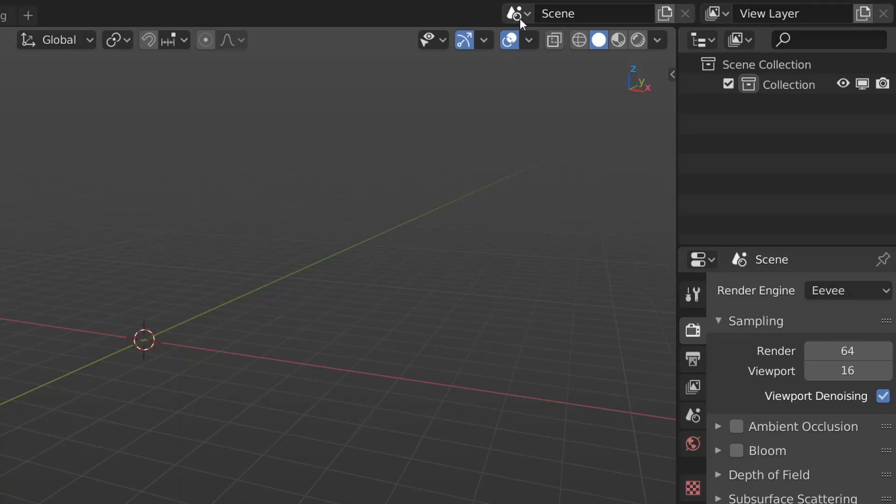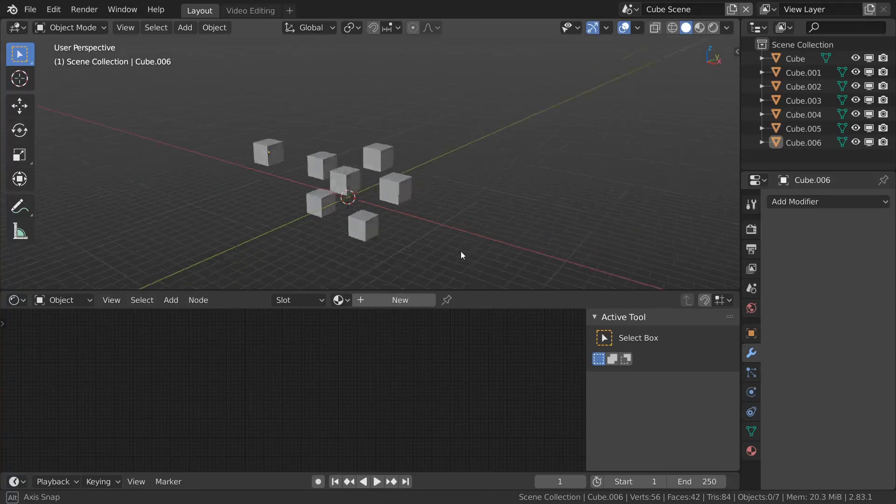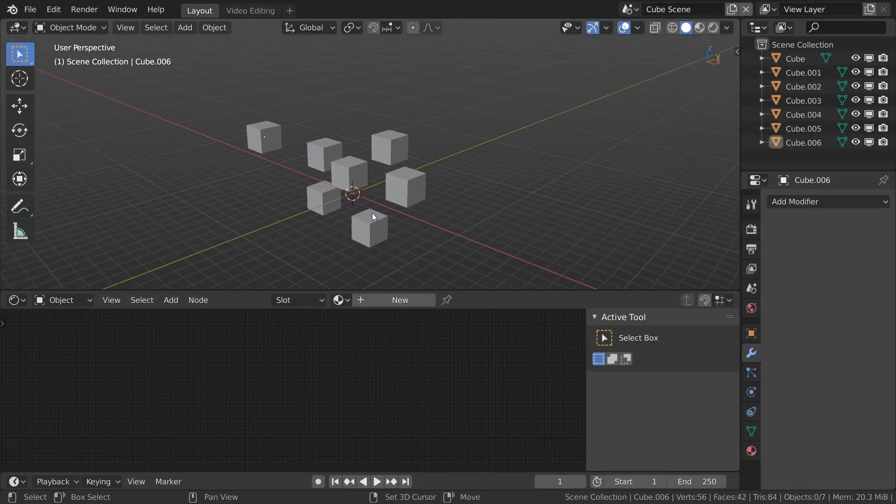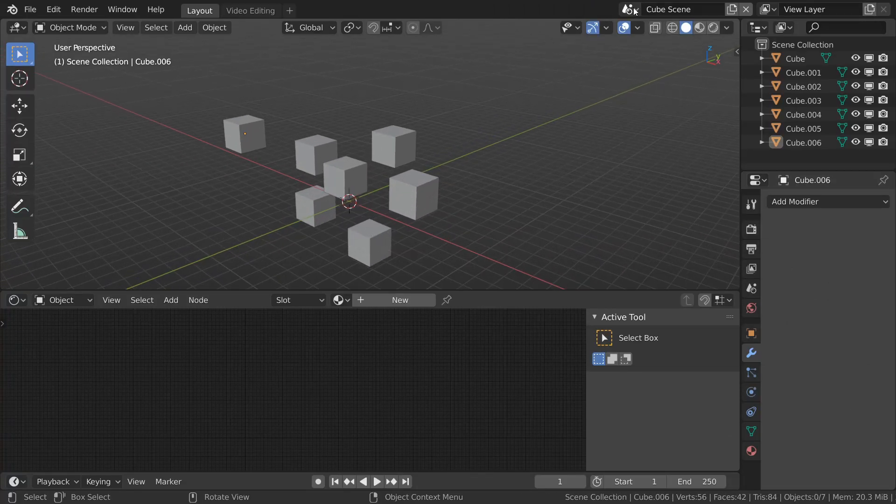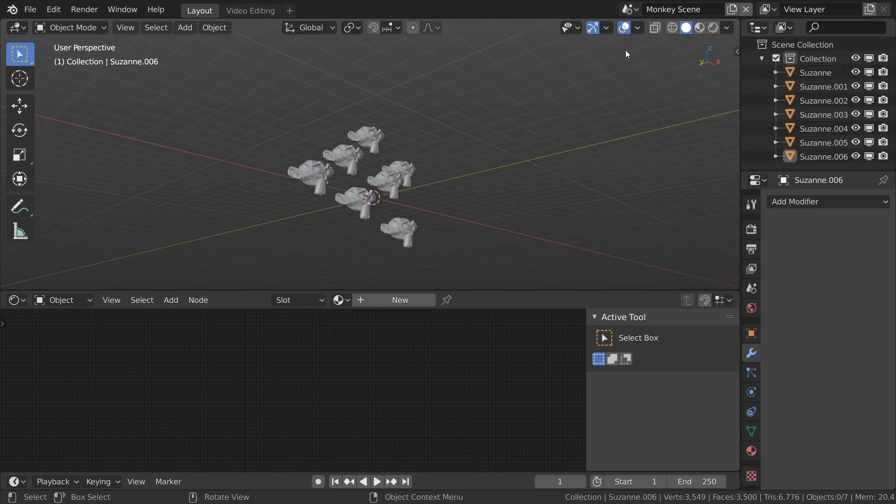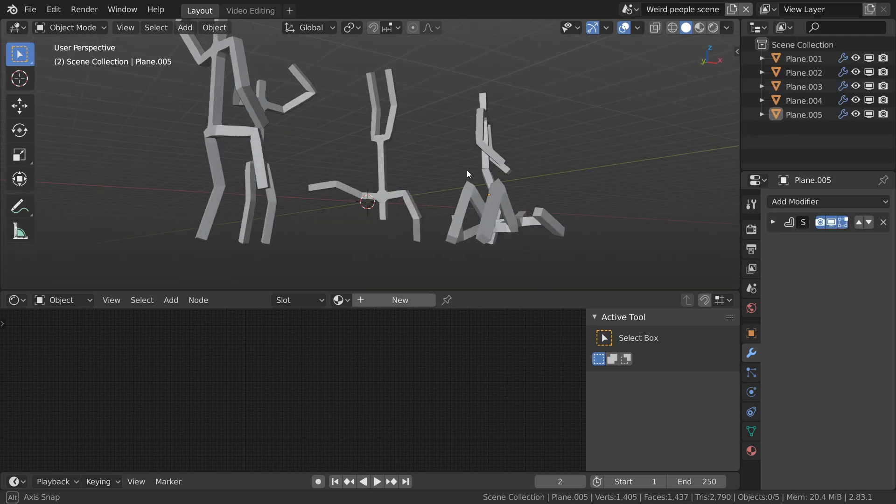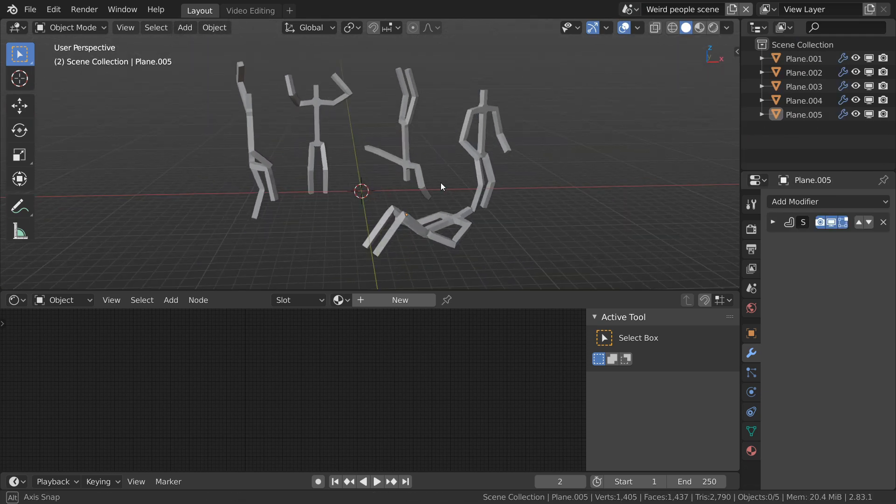A lot of you have probably noticed this dropdown at the top of the screen called scenes, and maybe even accidentally hit it once or twice, but never really used it for anything. Well, let me tell you, you're really missing out. Scenes are great, they allow you to create multiple independent 3D scenes, all within the same file, so you can organize all your different shots in one place.